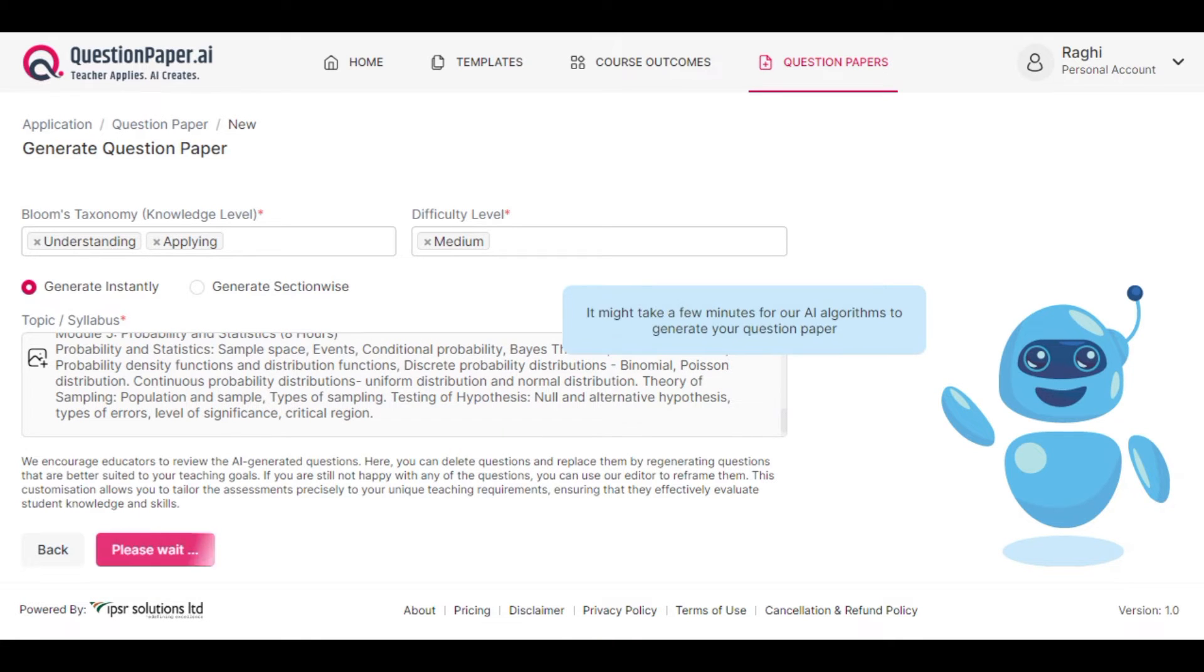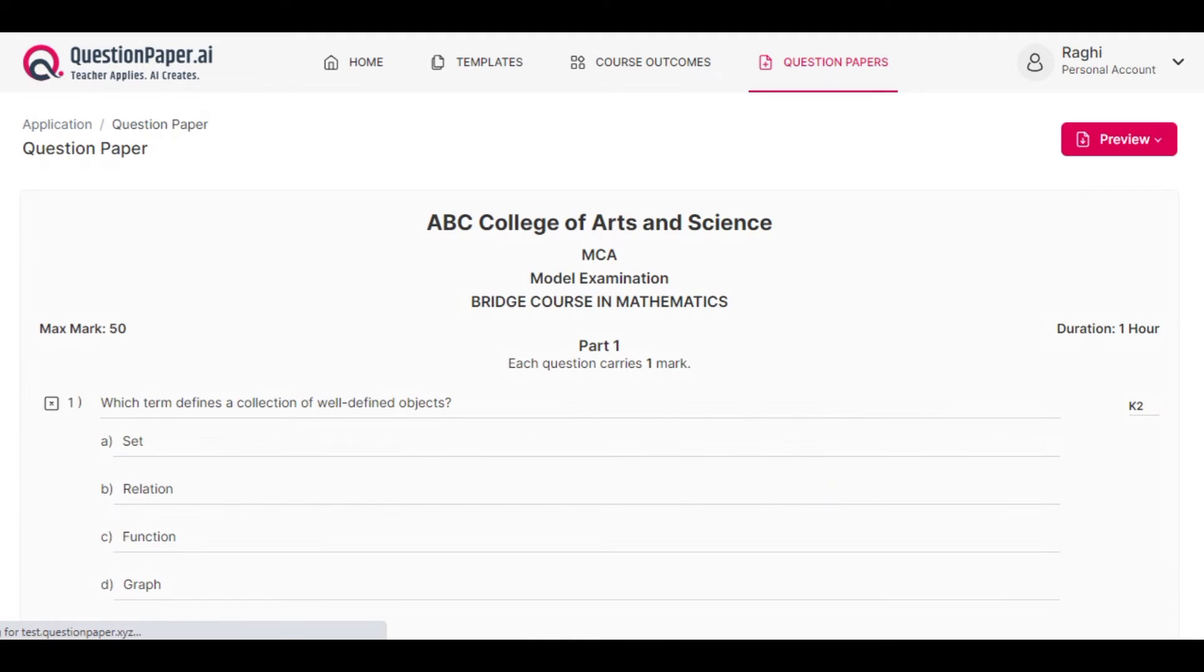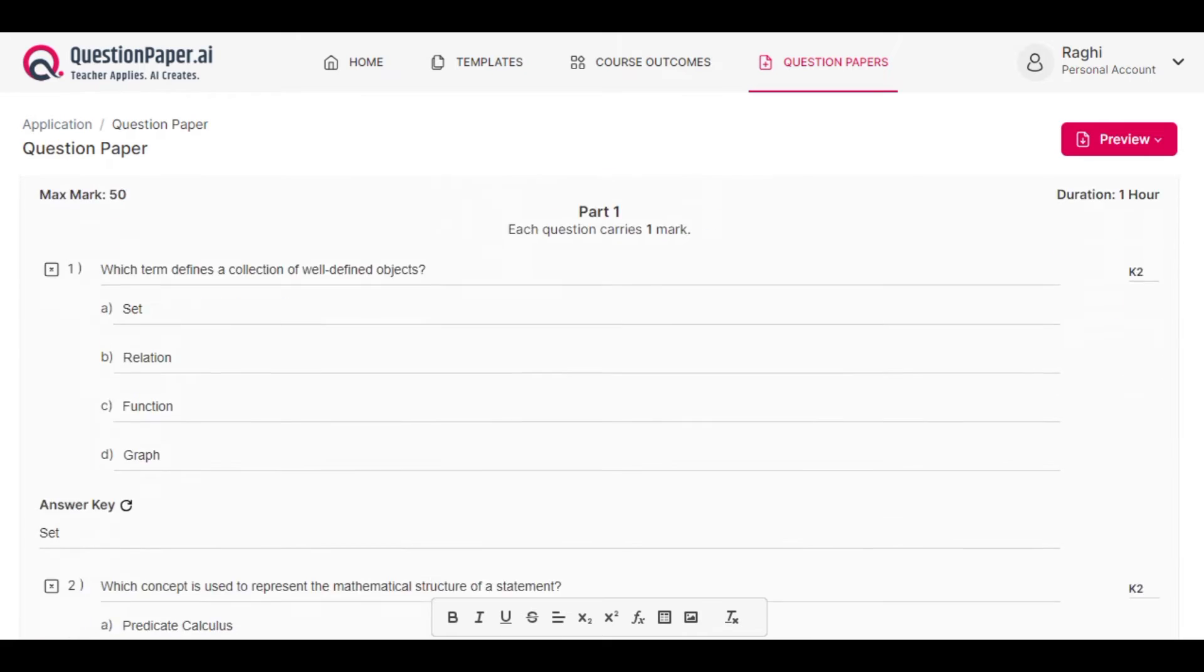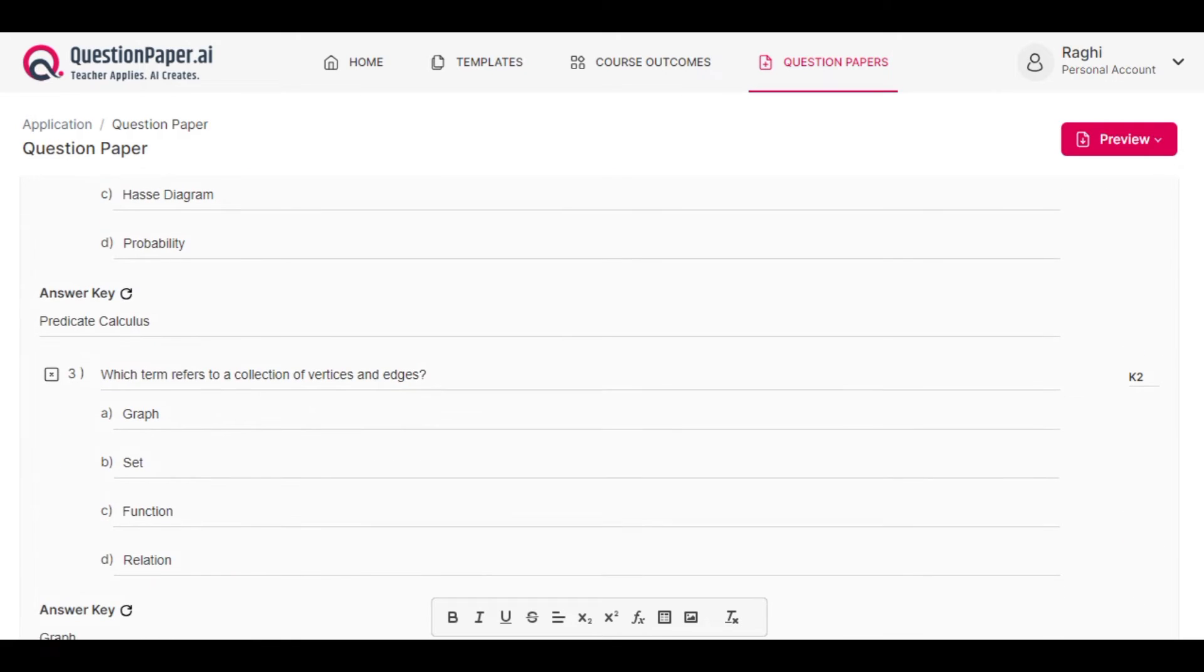Now the question paper is generated. You can view the questions under all sections along with the answer key for every corresponding question.